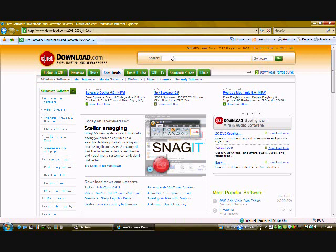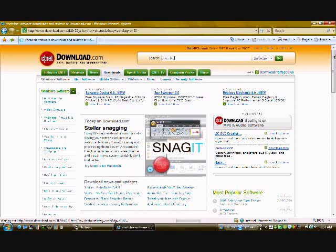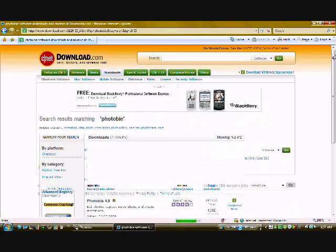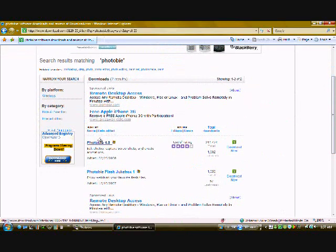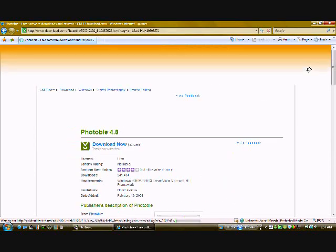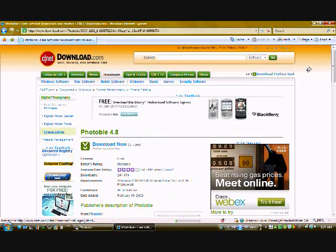Next at the top is a search box, make sure it's on software. Search for Photobi. Click on Photobi 4.8. It works only on Windows and I'm using Windows Vista Home Premium.